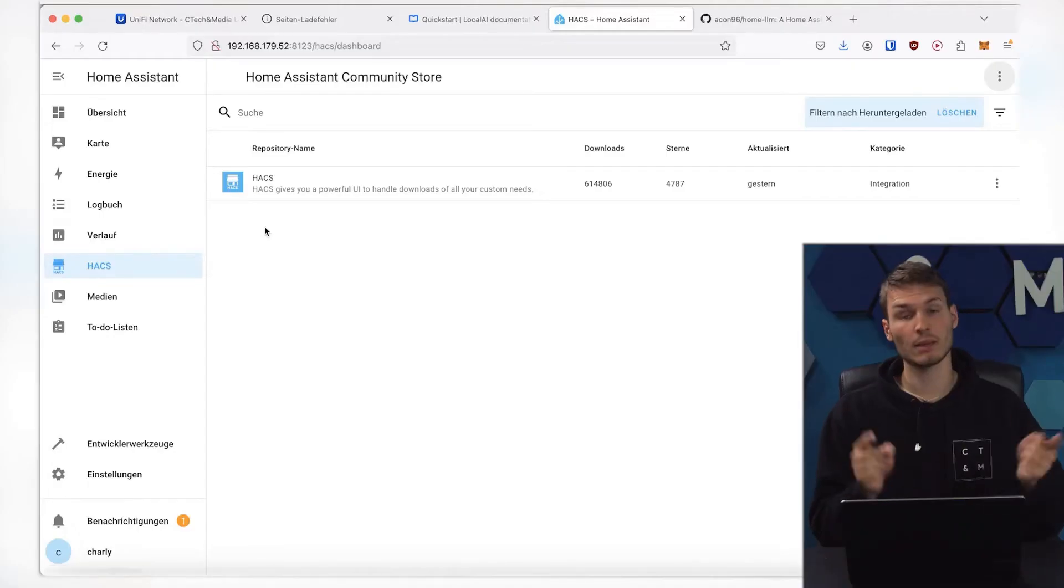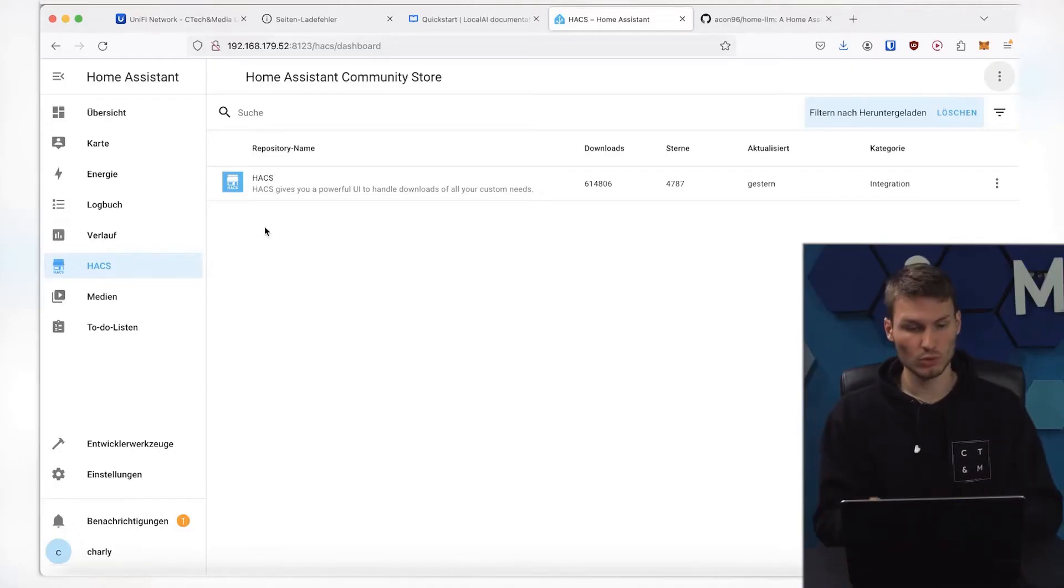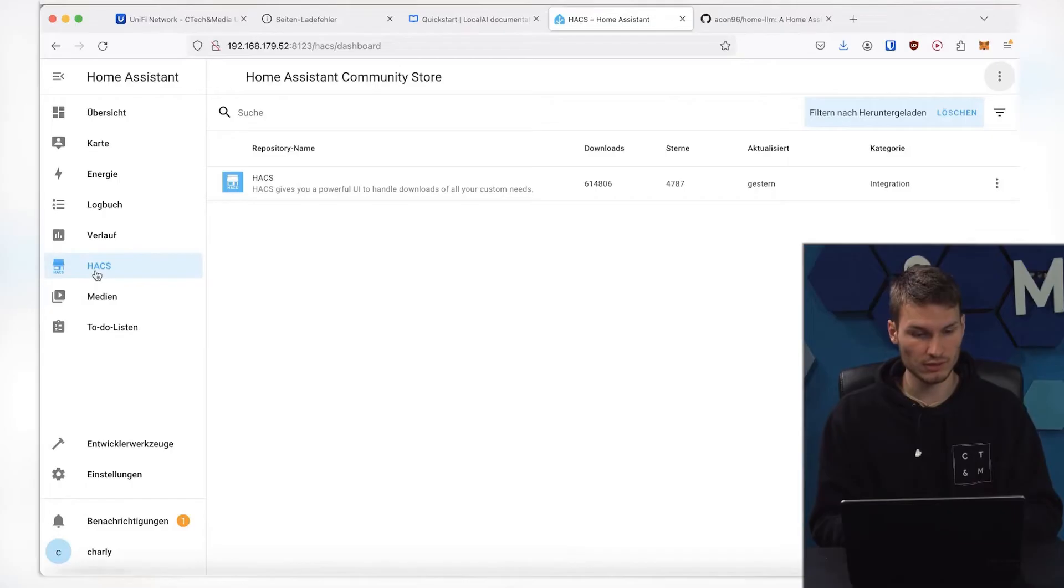For this, we need two things. On one hand, of course, a computer on which Home Assistant runs, and on the other hand, currently still, the HACS Store. If you don't have it yet, I have already created a video about it. I'll show you how to install it up here. Just take a look at it, and you'll know how to set it up.